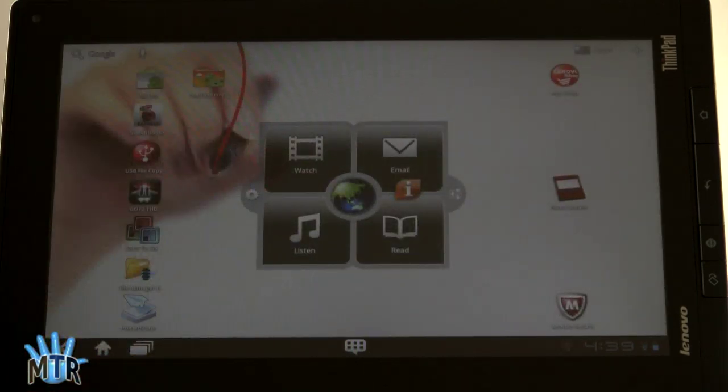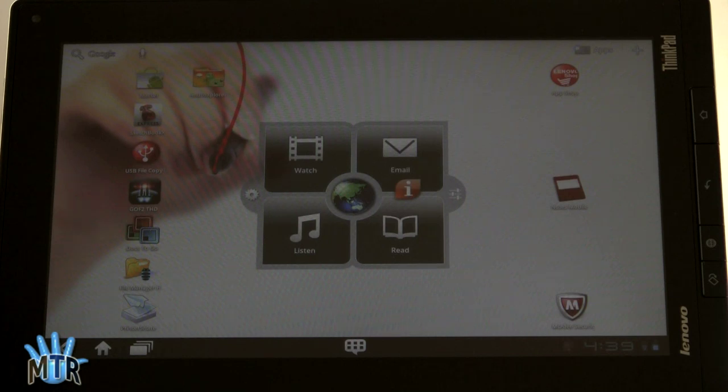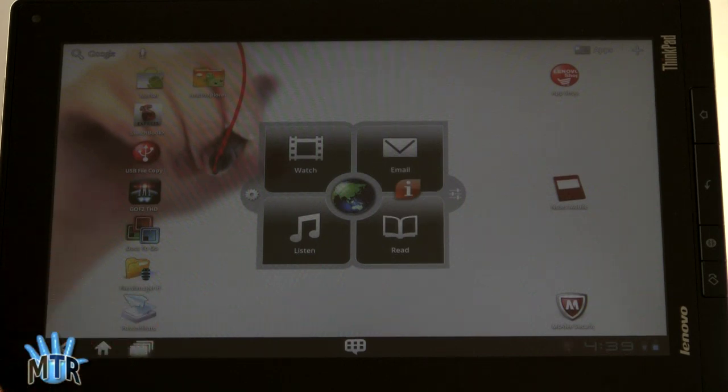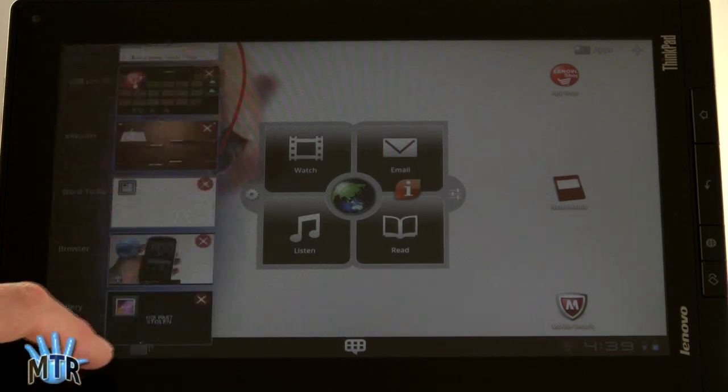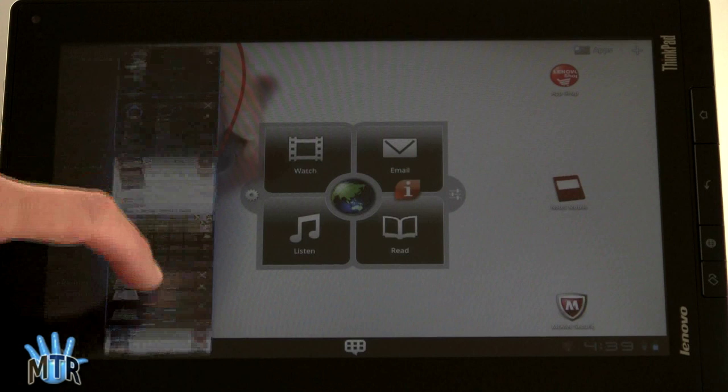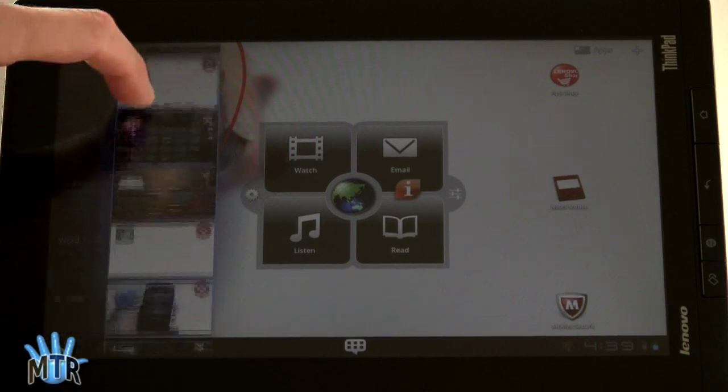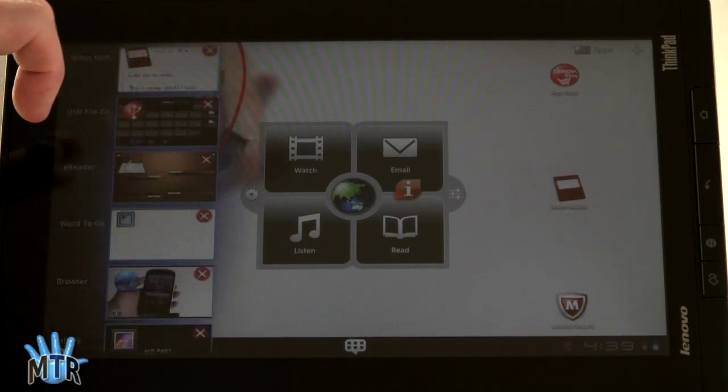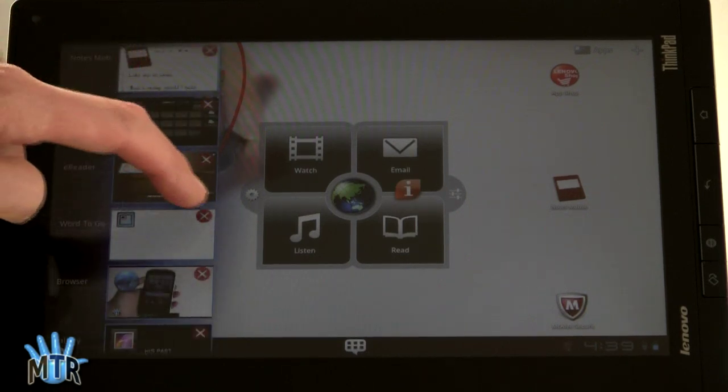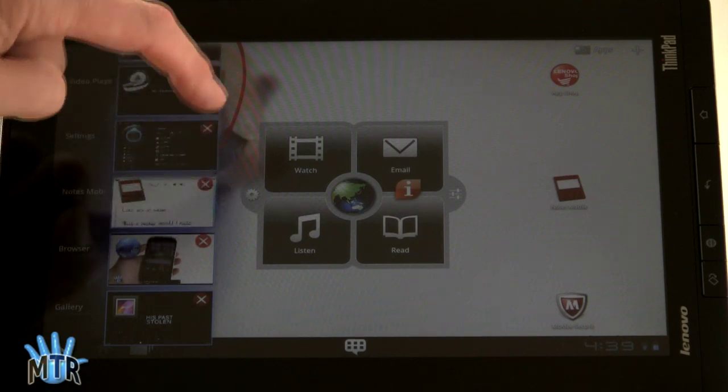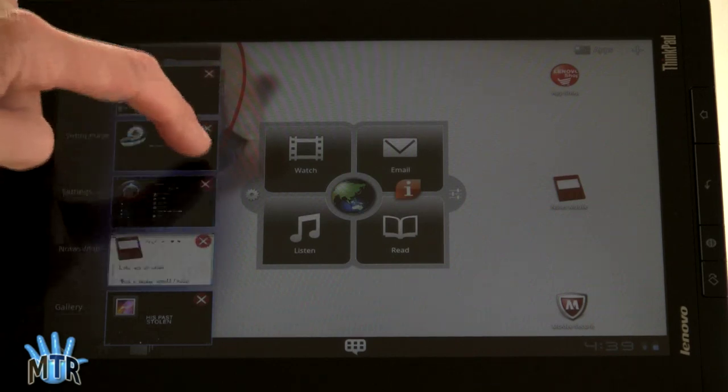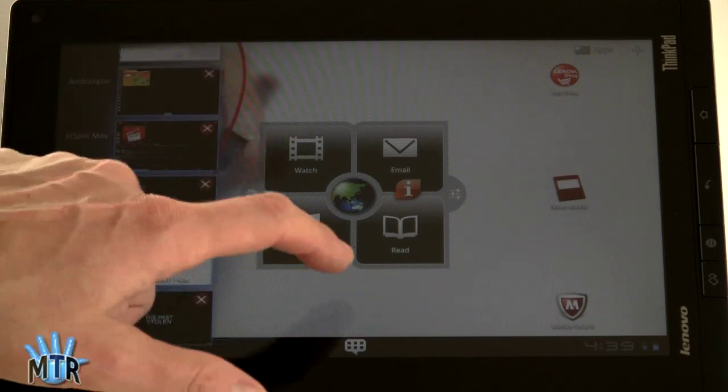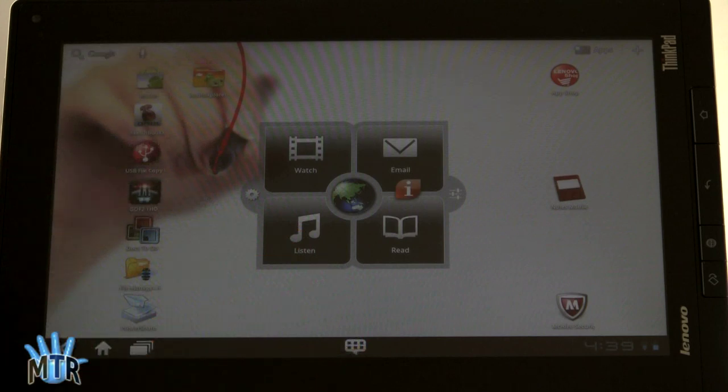We've complained some about the software, the excessive amount of software that's on here, but one thing that I really like is Lenovo has customized the application picker here. You can see we've got a bunch of apps running, and you can actually close right from the list, which is most excellent. Gone, gone, gone, gone, gone, gone, just like that. Really nice and easy, and much more expedient than going into settings and manually killing applications.